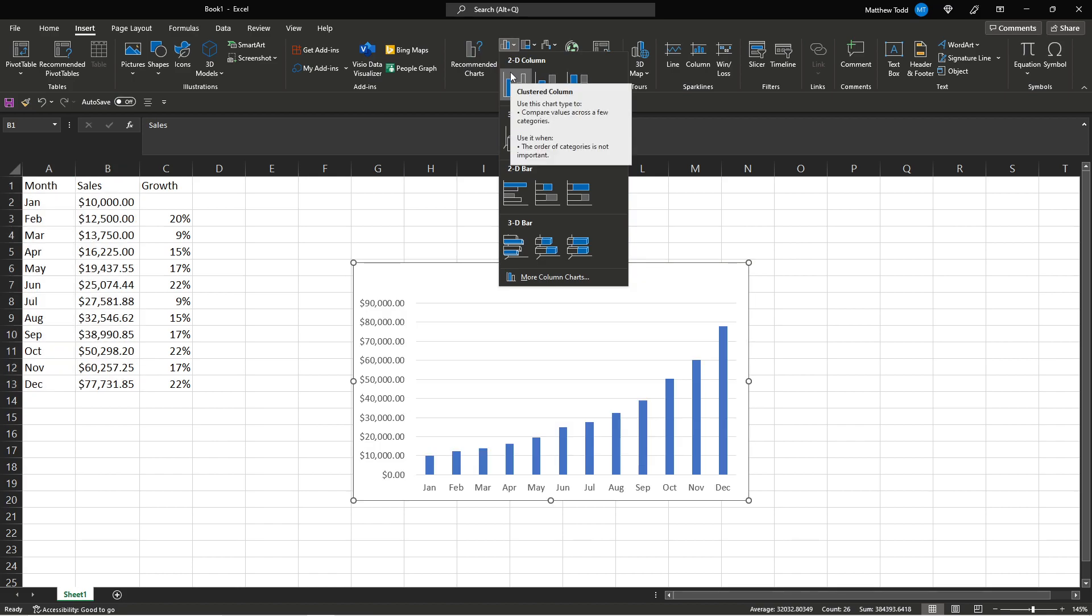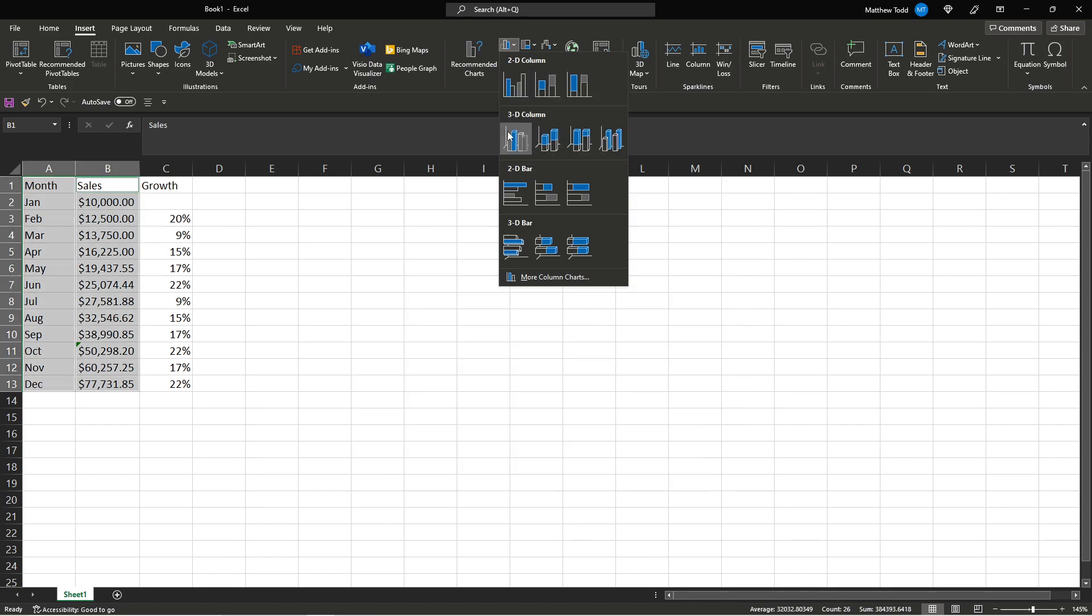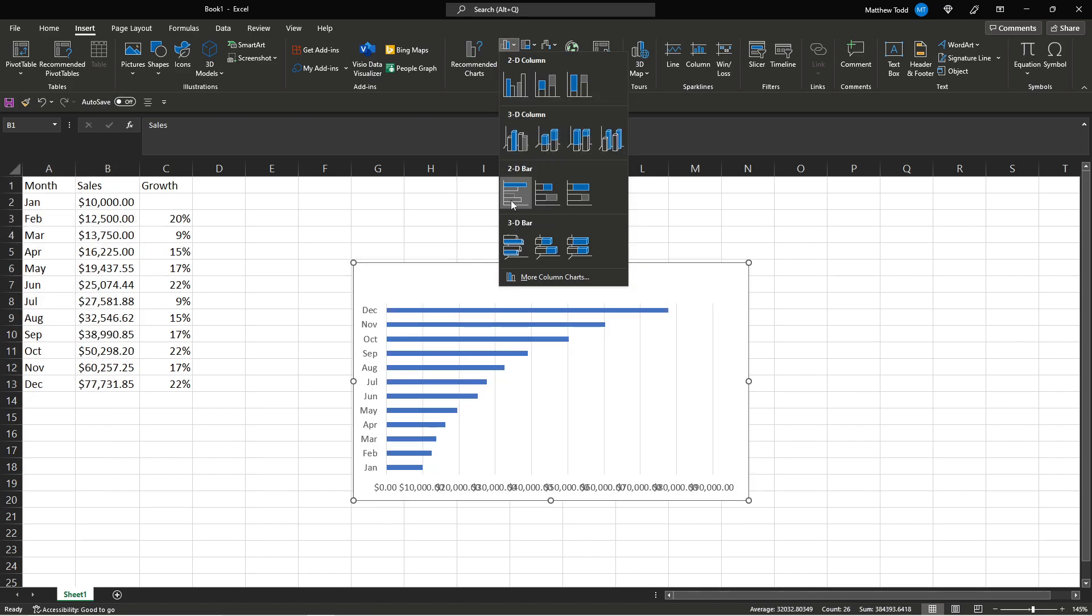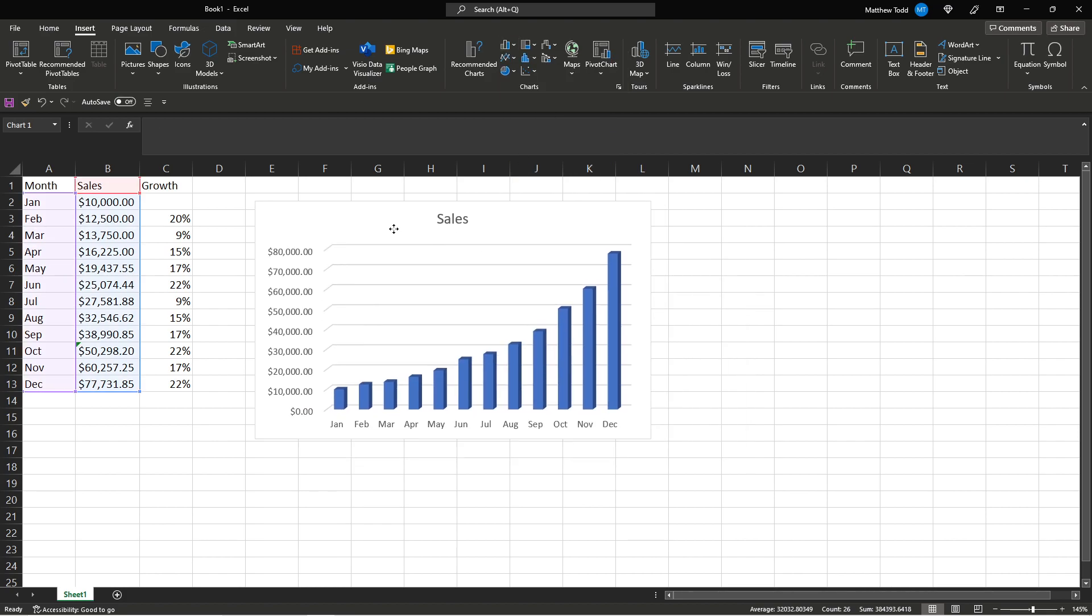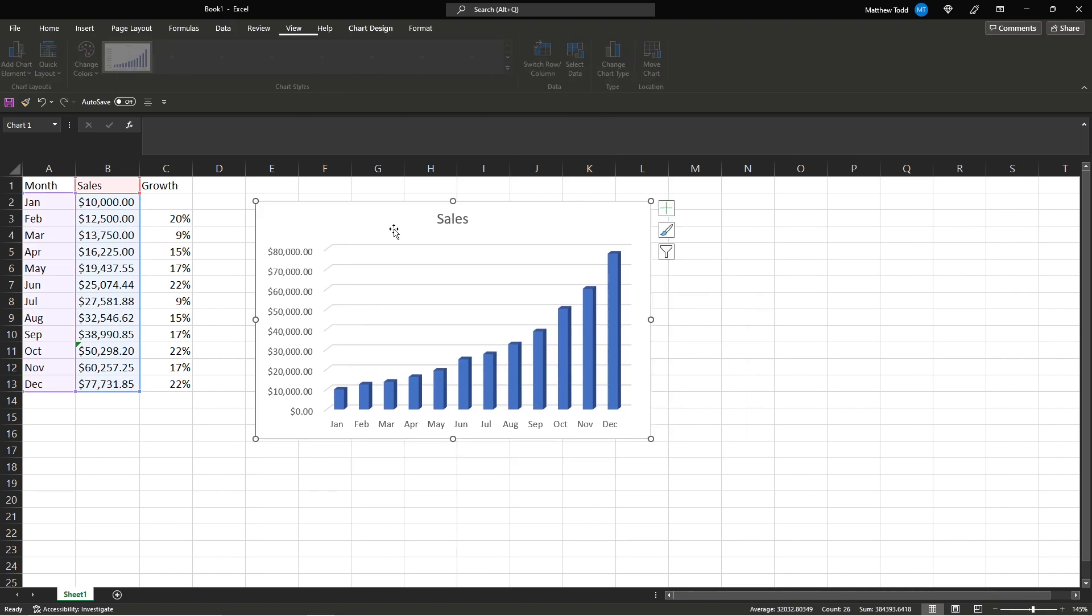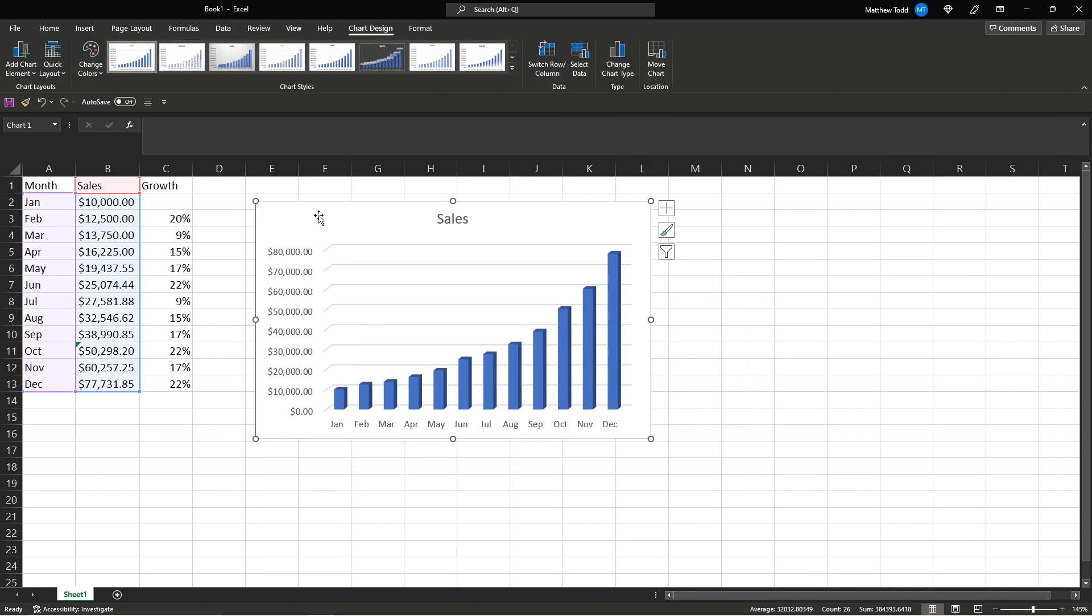It gives you a bunch of options. You can just move along and it'll let you see them. So let's pick this one. That's how we get a nice little chart in here.